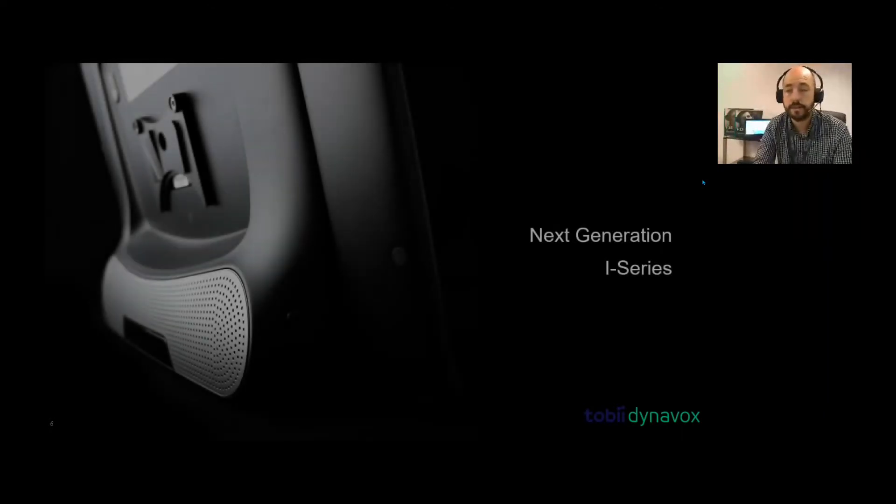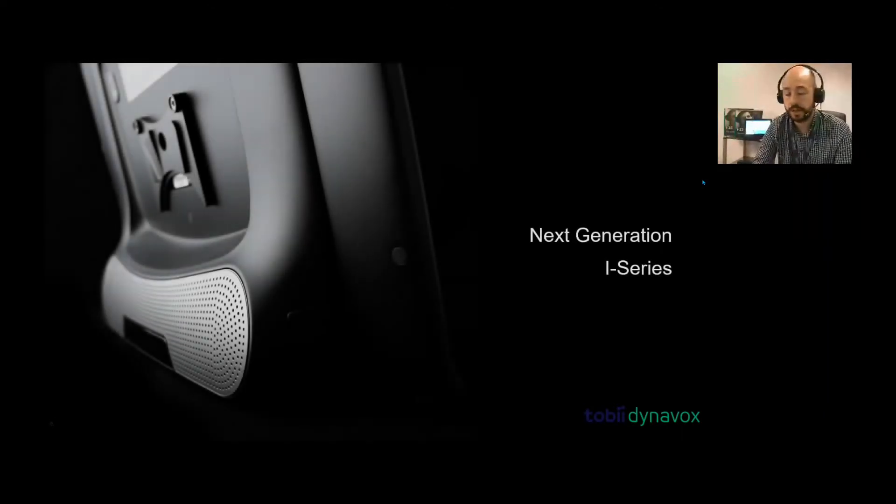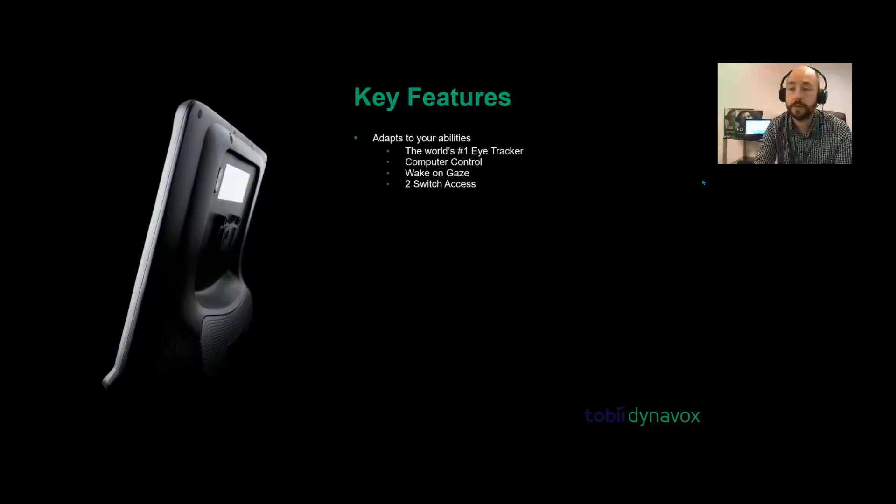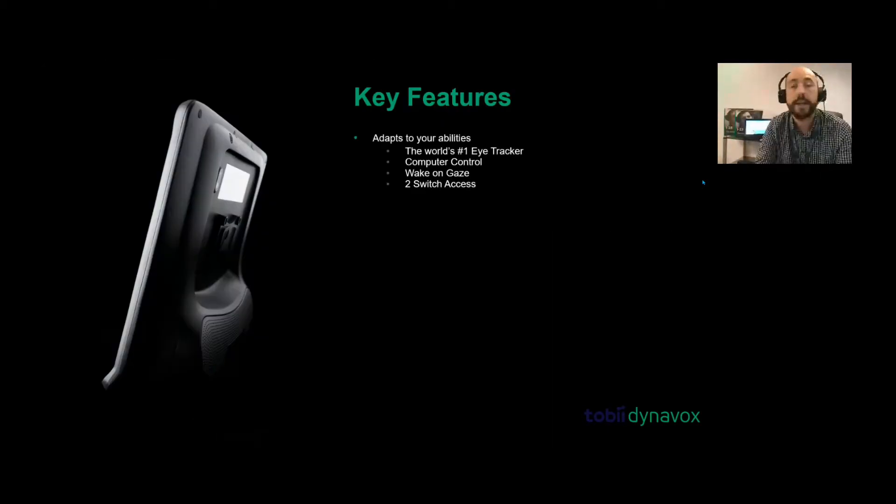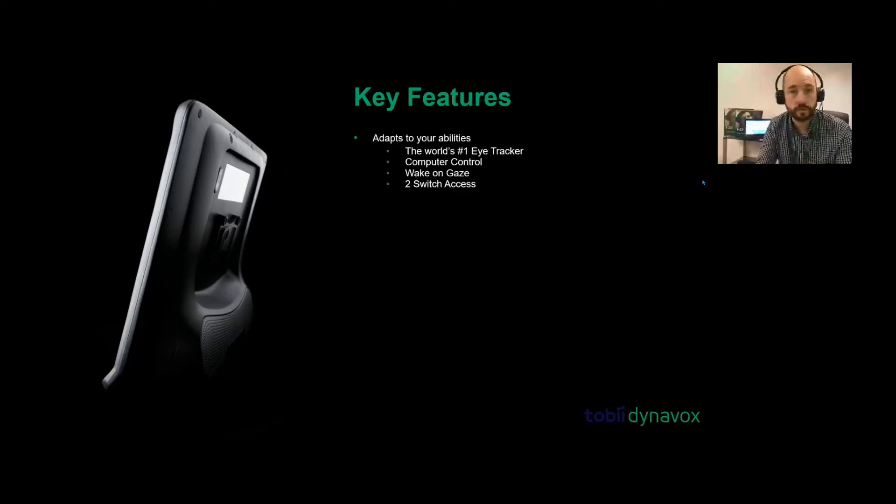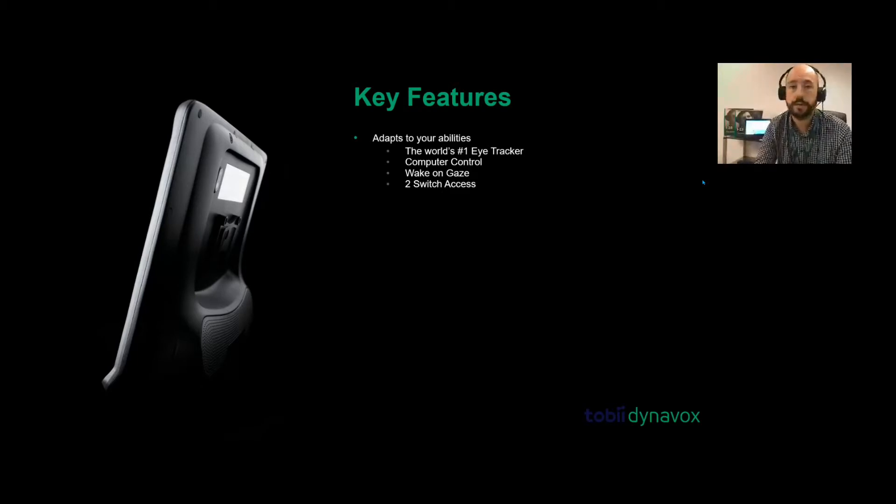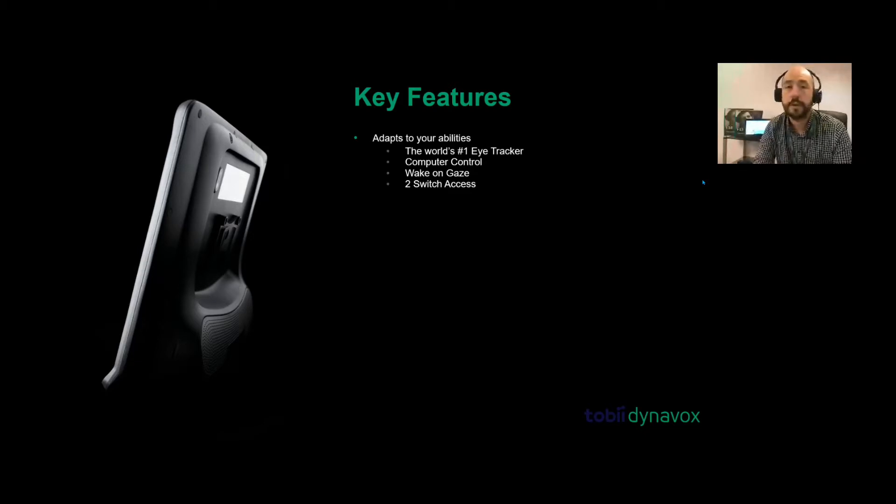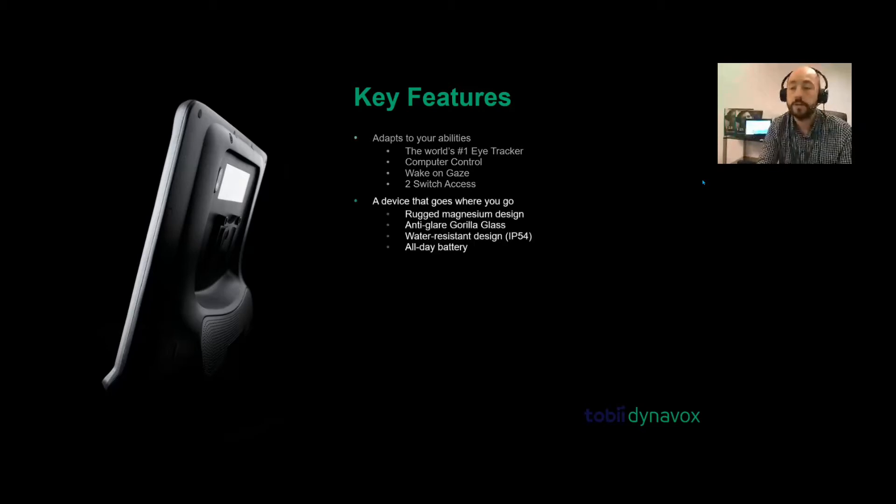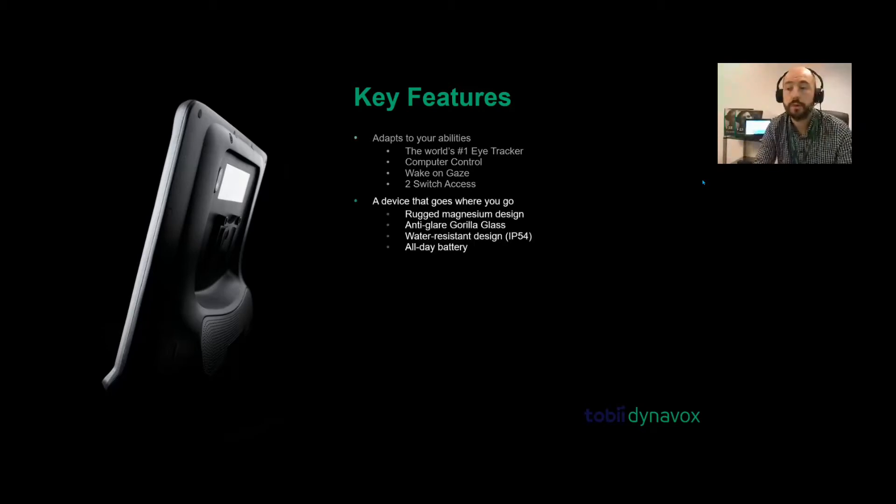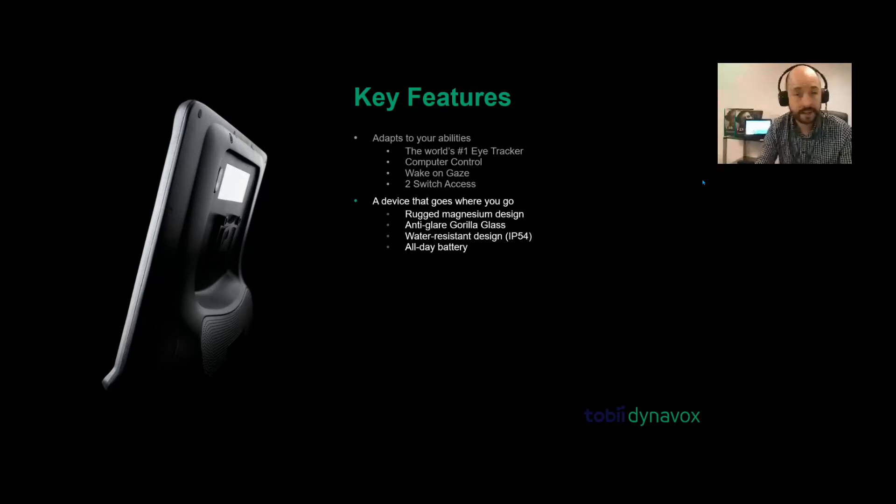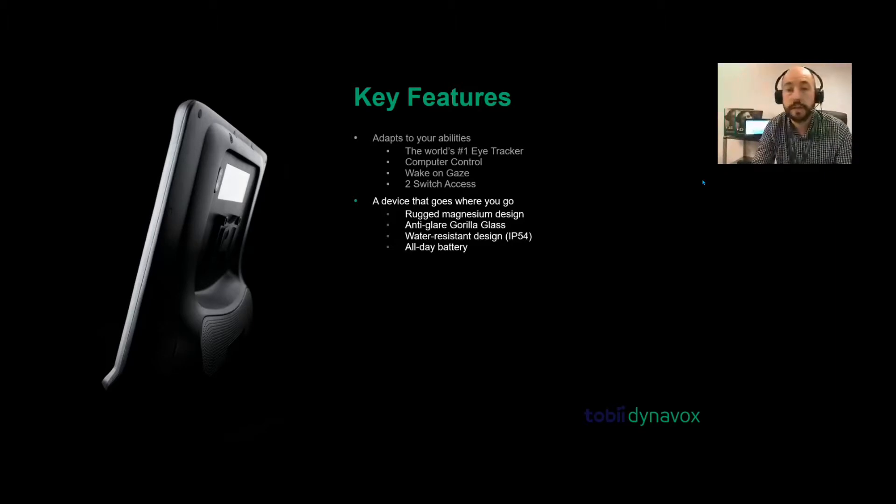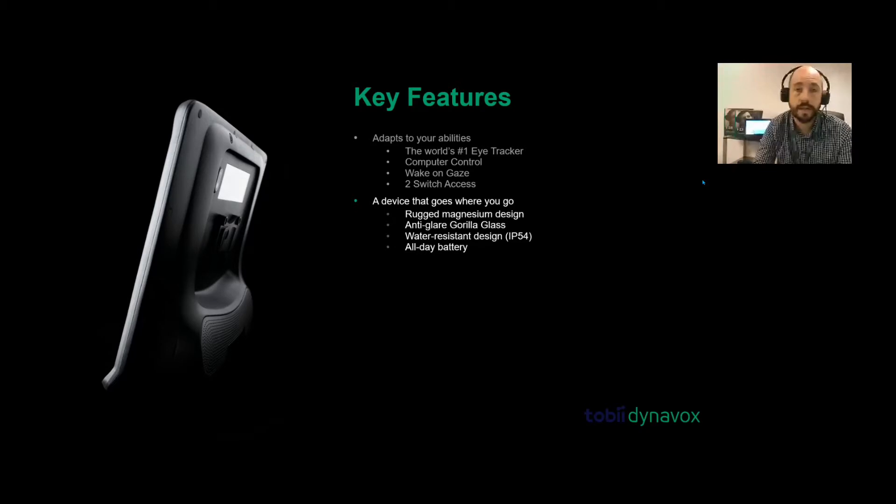I'll get started with the i-series webinar. The new i-series is the next generation. It comes with new key features. It is the world's number one eye tracker. It has computer control, which is basically the new Windows control for controlling your computer using your eyes. It's got wake-on-gaze so the user can look away and it goes to sleep, look back and it will wake up again. It also has two switch inputs. The device has a rugged magnesium design, anti-glare gorilla glass for outdoor use, it's water resistant, and has an all-day battery life.